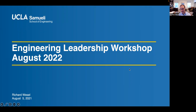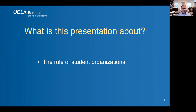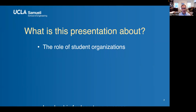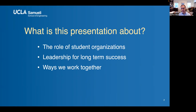My presentation at the 2022 Engineering Leadership Workshop. What is this presentation all about? I want to talk about the role that student organizations have in Samueli Engineering — it's an important one. I want to give you a few tips about leadership for long-term success. And I want to talk about ways that we work together — the student organizations and the School of Engineering, how we work together.